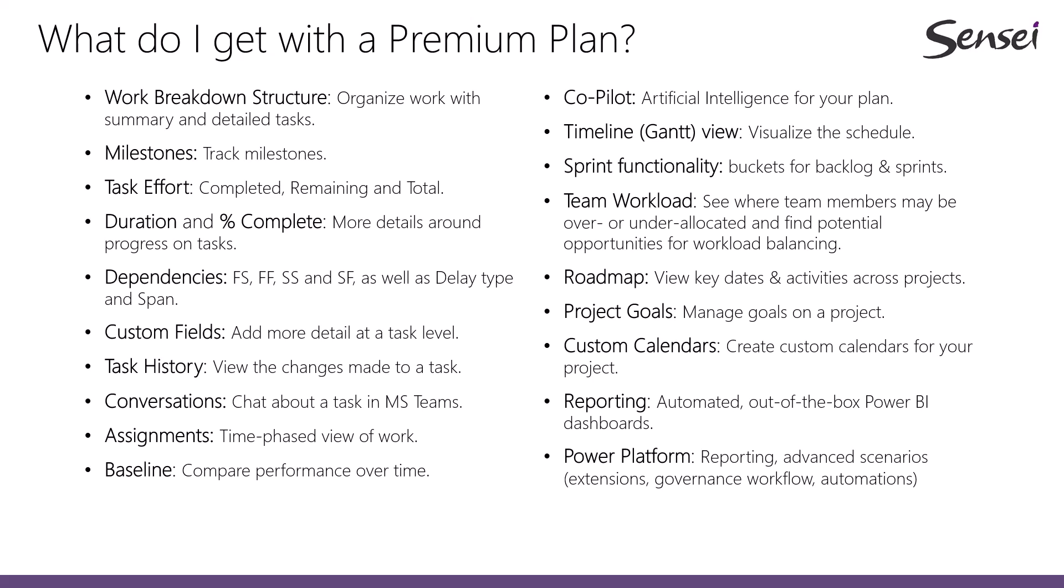team workload, roadmap, project goals, custom calendars, reporting and extensibility through the Power Platform. So you can think of a premium plan as being Microsoft Project for the Web on steroids.